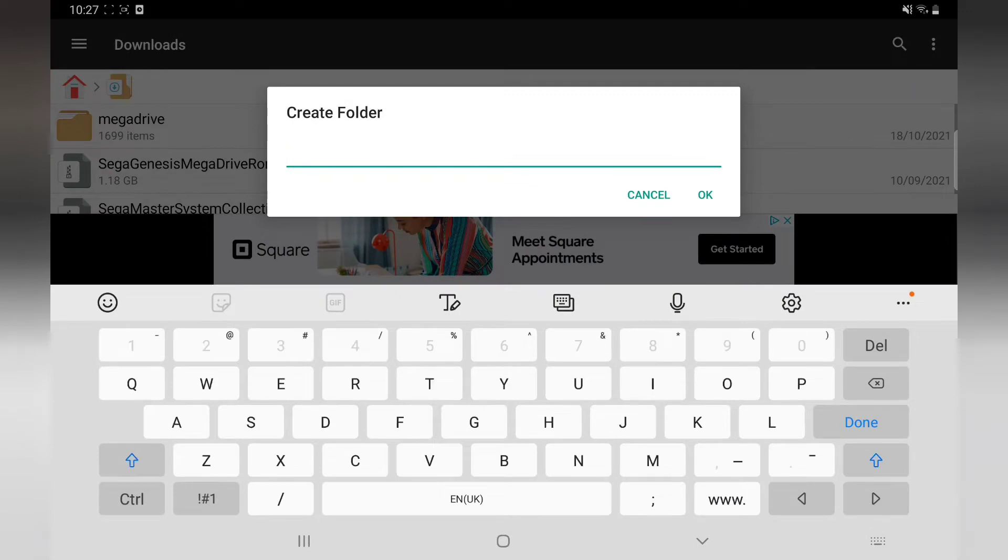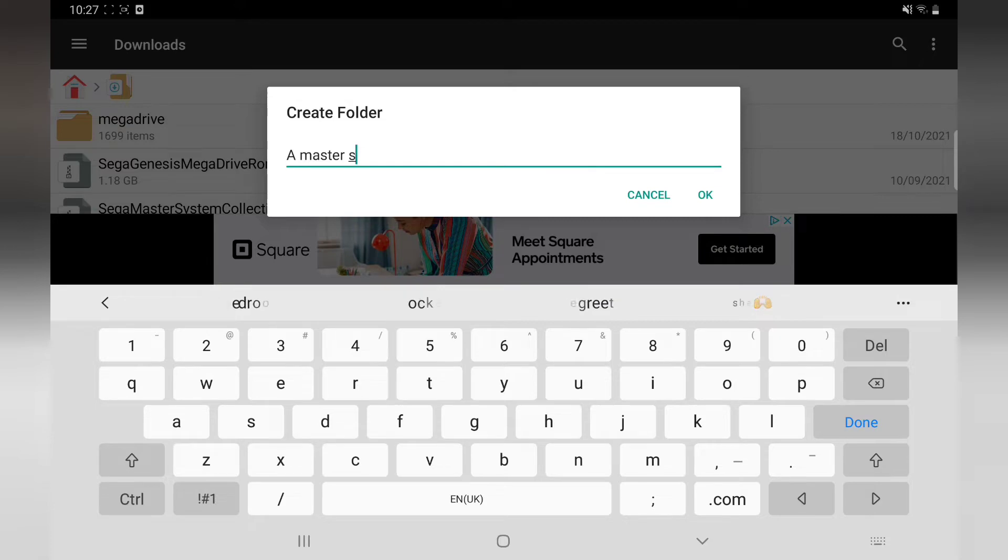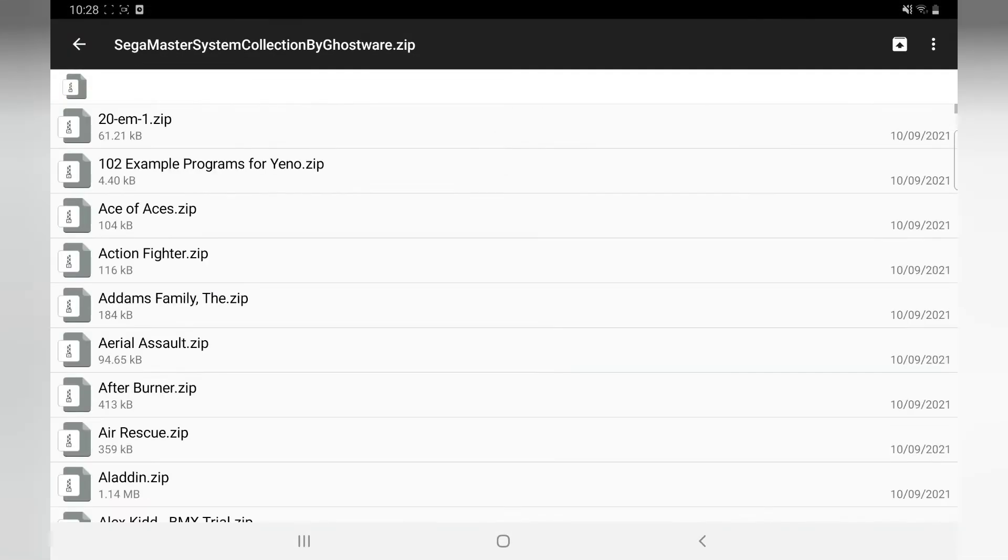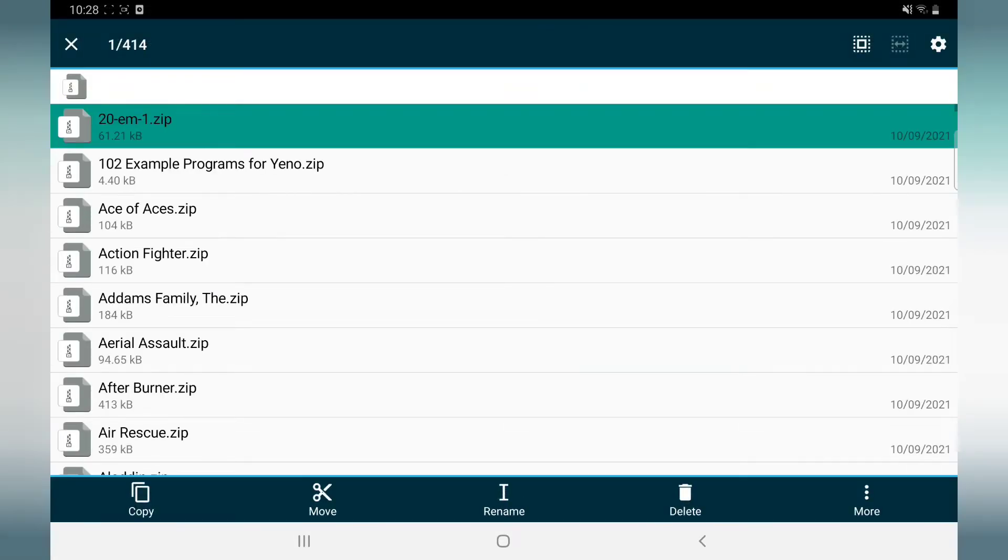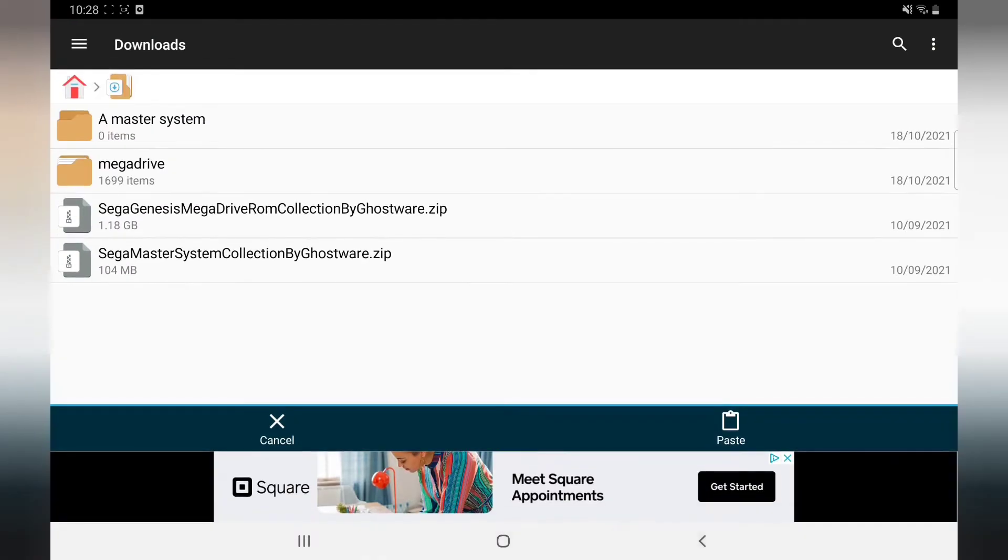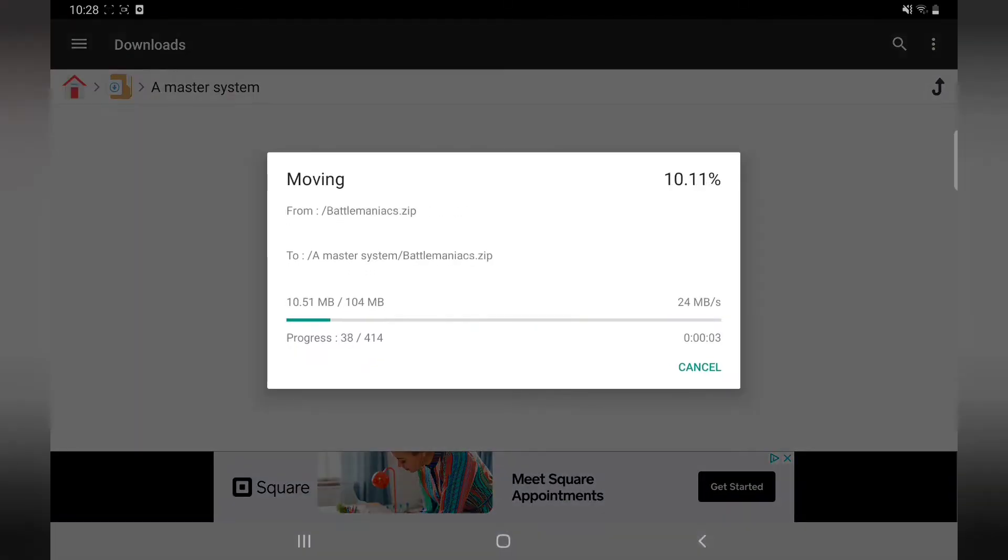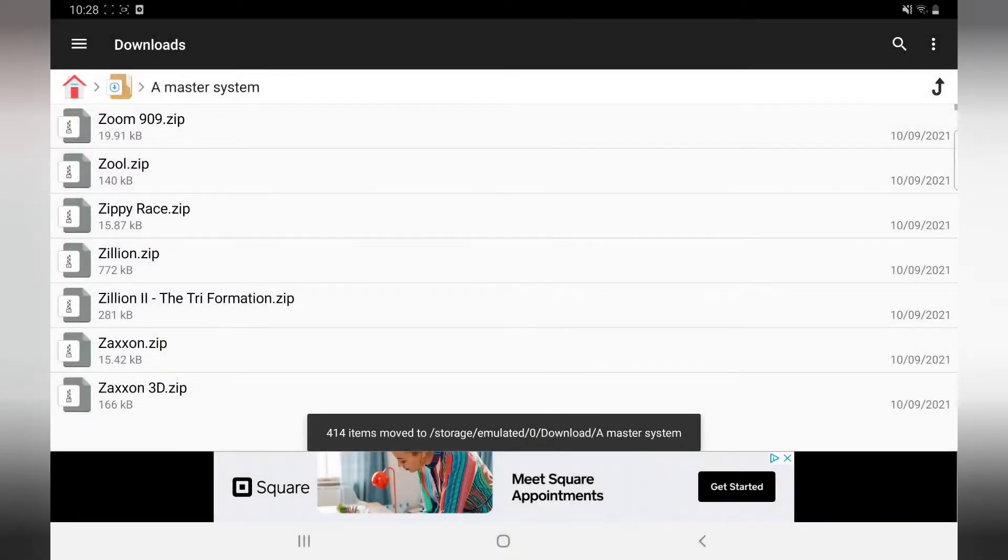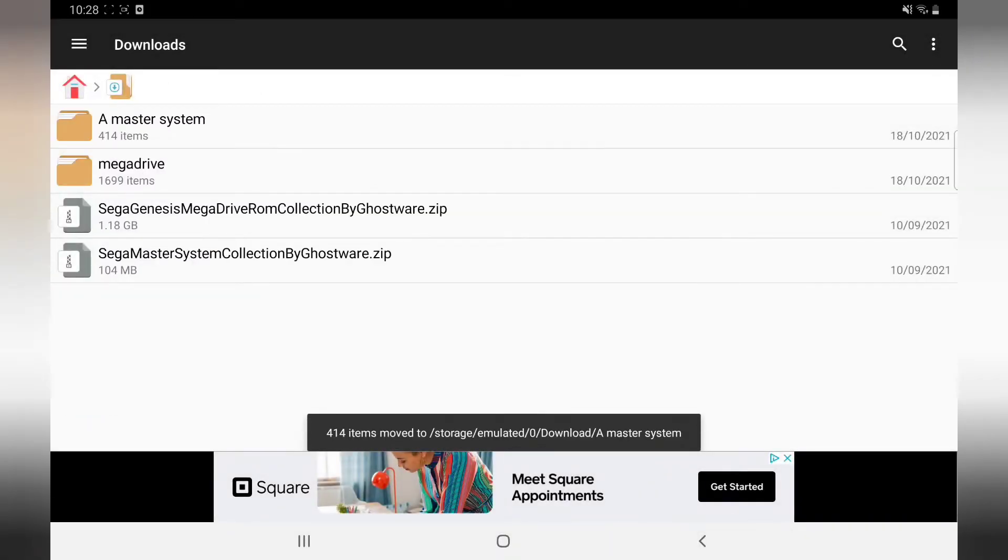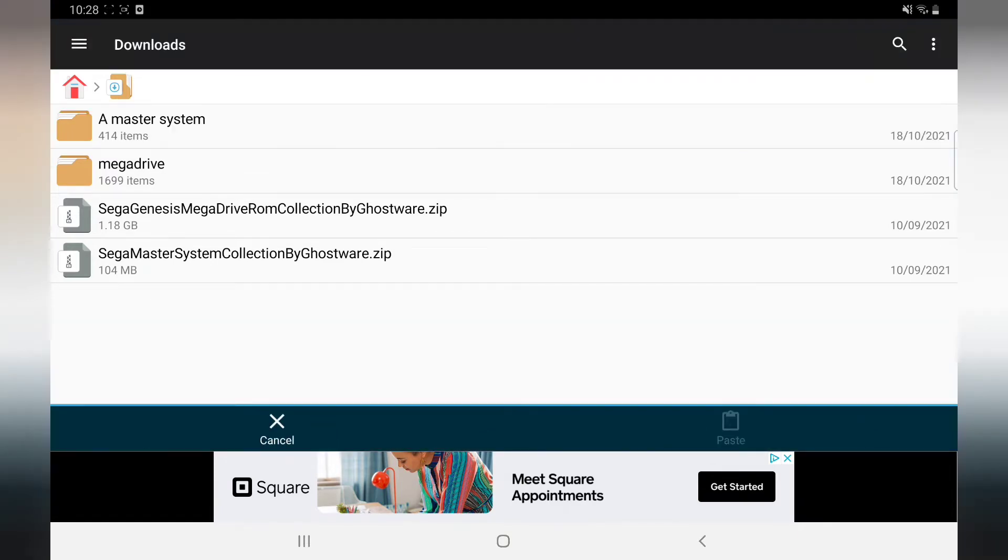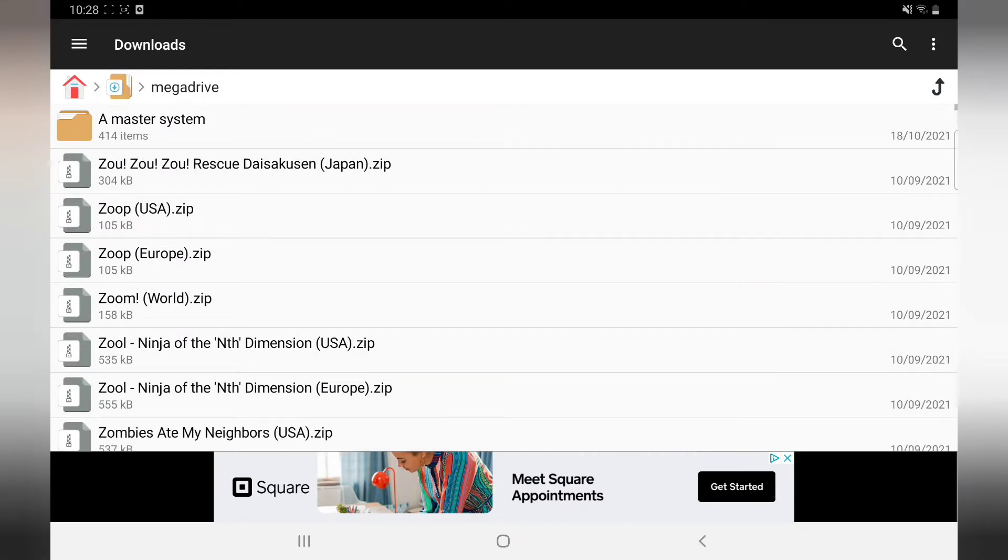Next you need to make another folder, but this time I want you to put a capital A at the beginning and then Master System. Same again, move Master System and paste. Now that's easy, that's quick. Back out, click on that and move into Mega Drive. Now that's at the top.